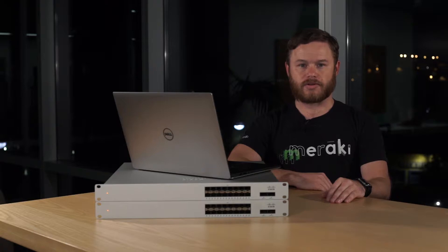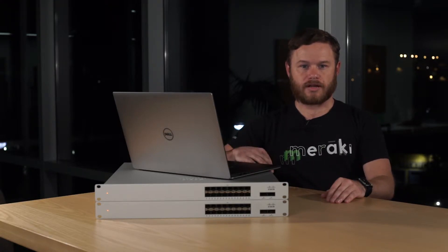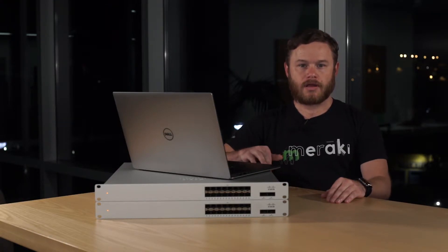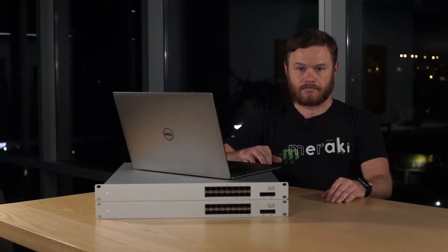We're also going to assume that you already have your switches added to your Meraki dashboard and that they're not configured as a stack yet.